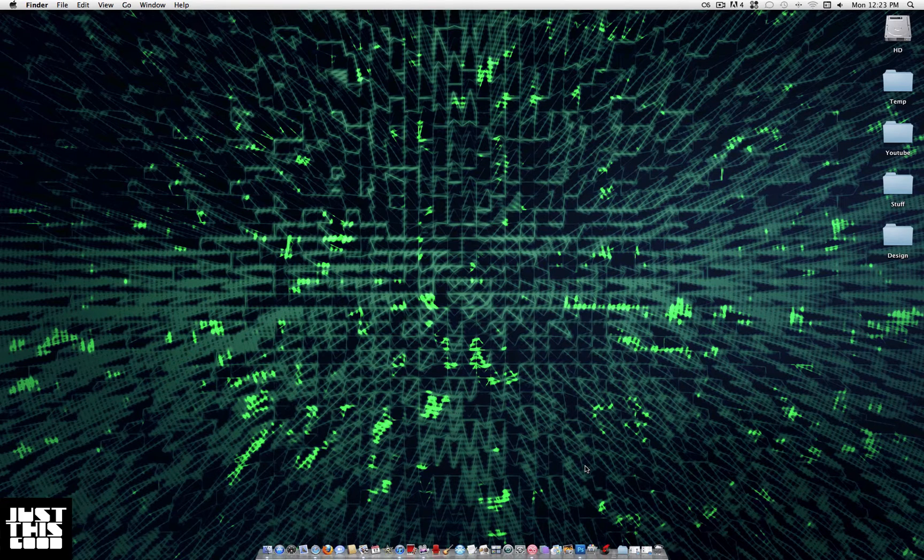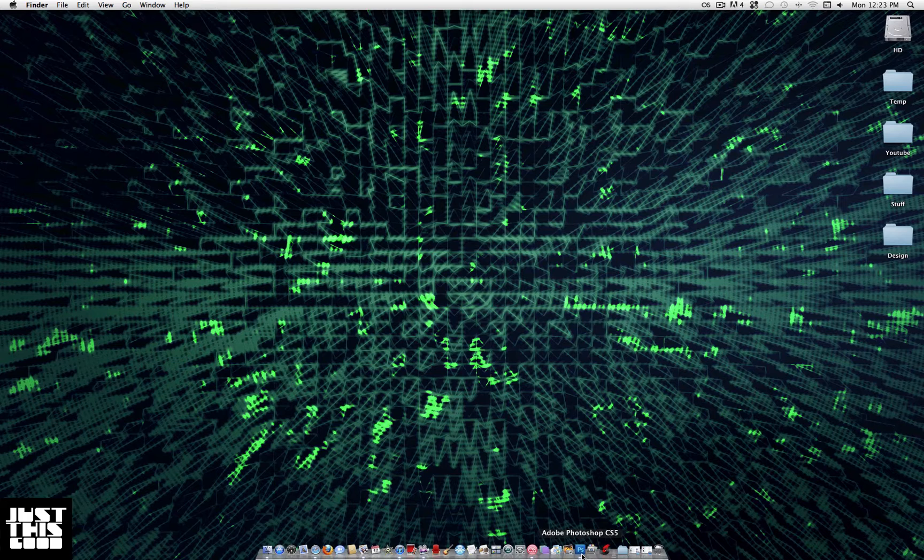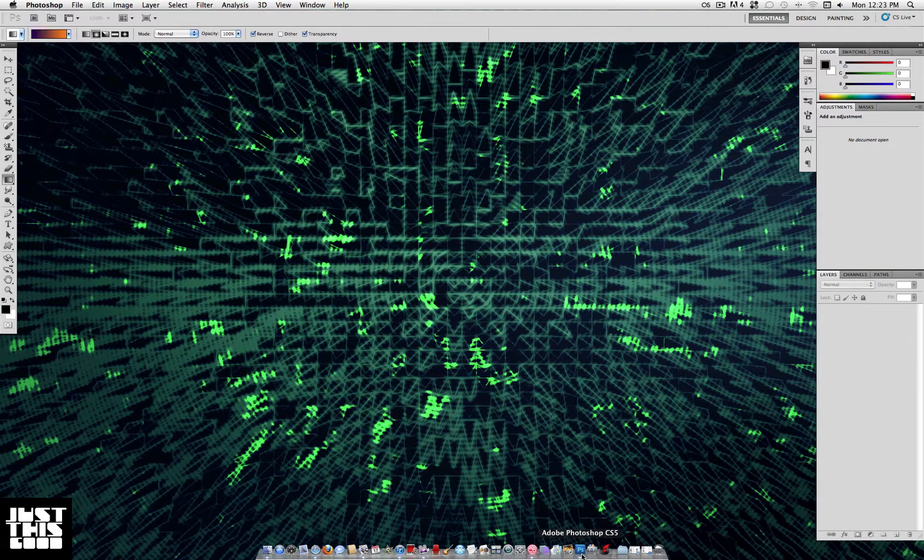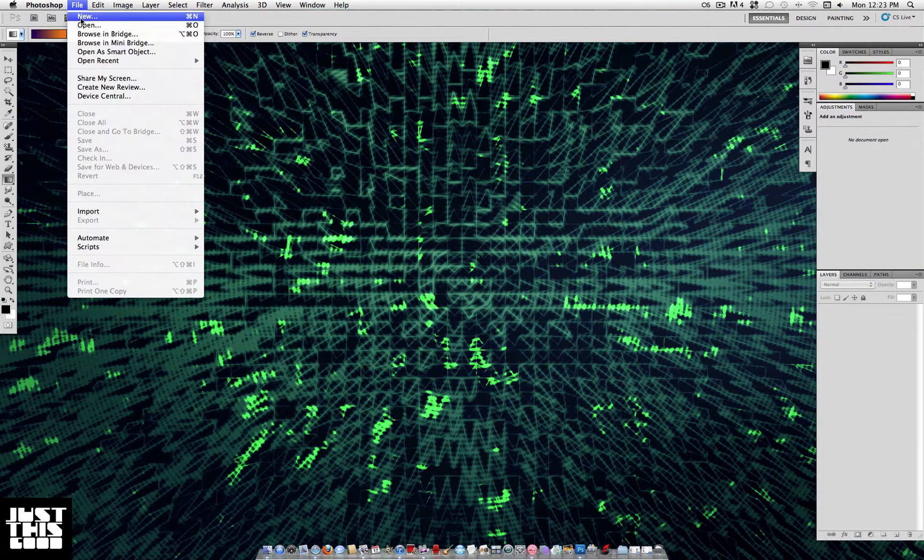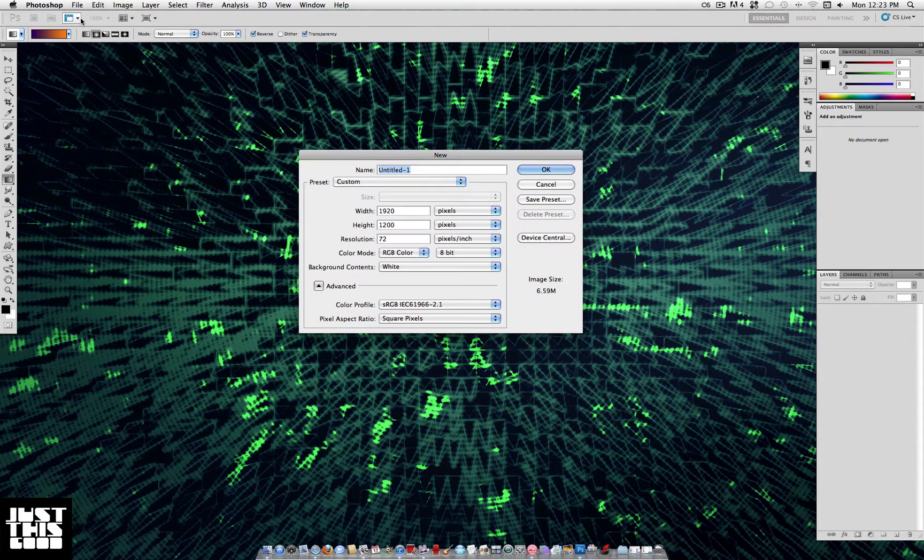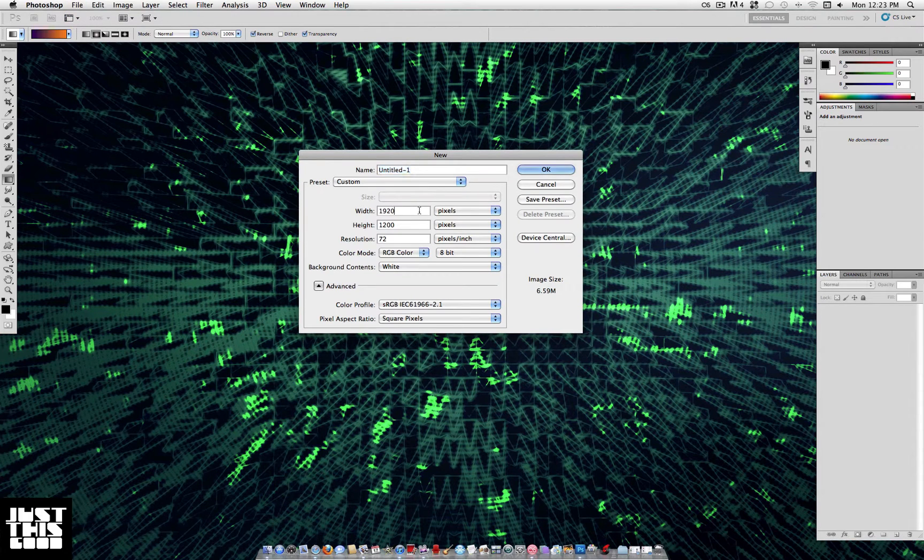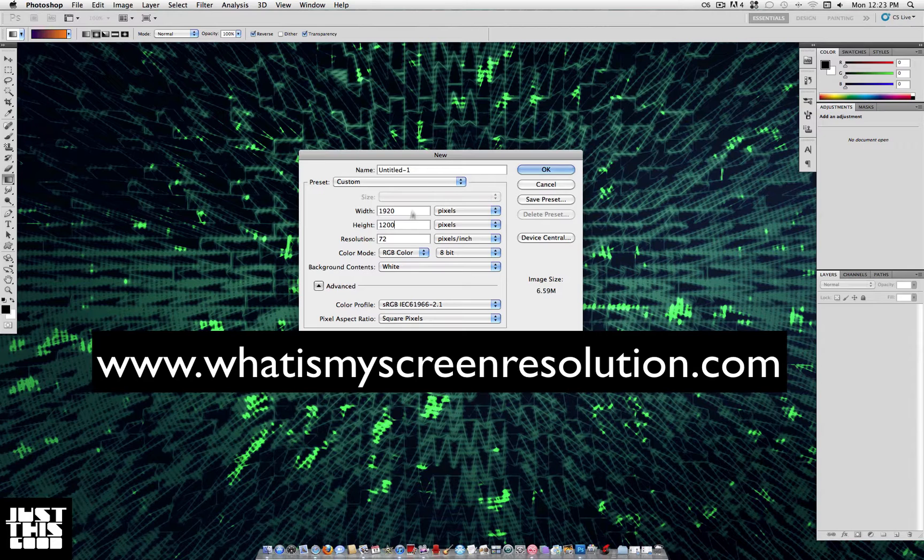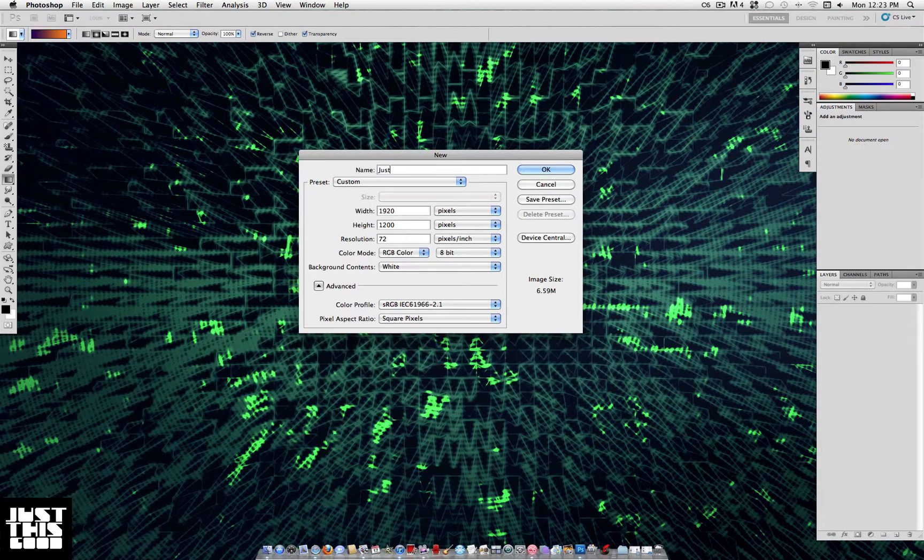What's up everybody, Justin Skud here. Today I'm going to show you how to create a Photoshop background similar to the one that I have on my desktop right now. The first thing you want to go to is File > New. If you don't know your screen resolution, check out that website 'What is my screen resolution' - just Google it.